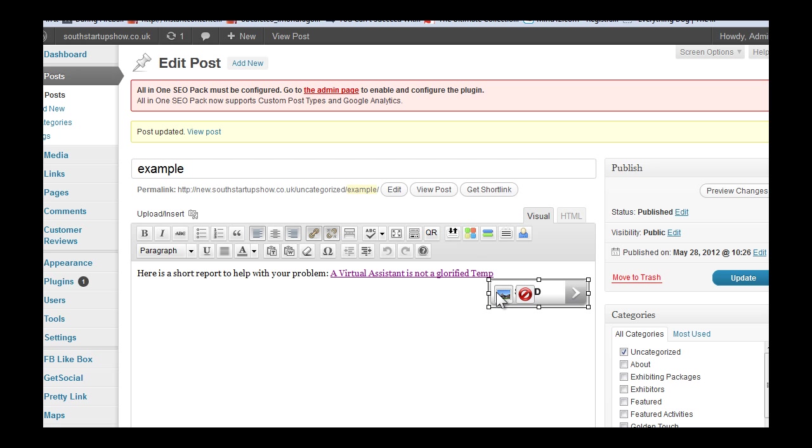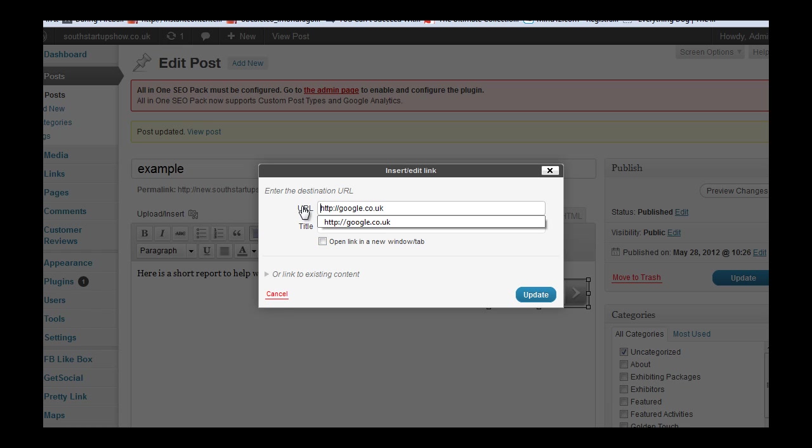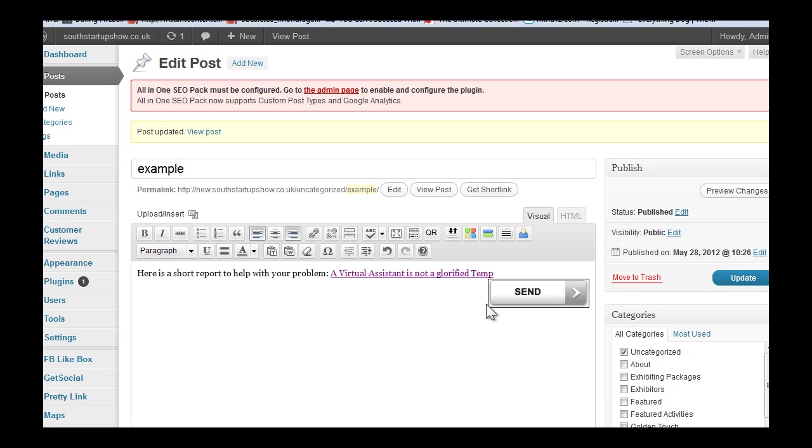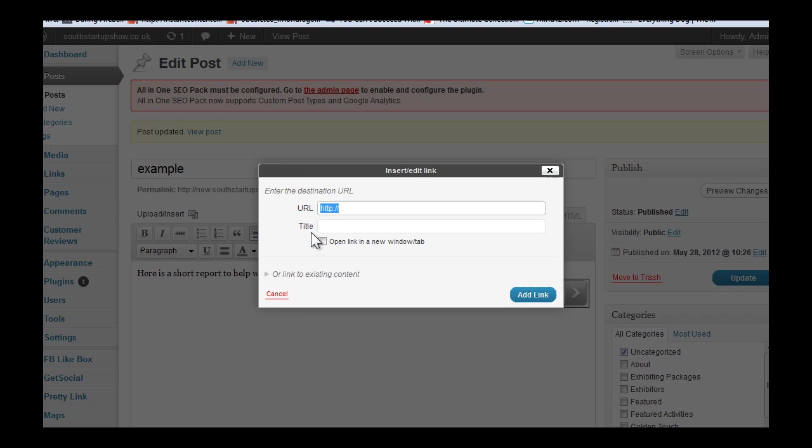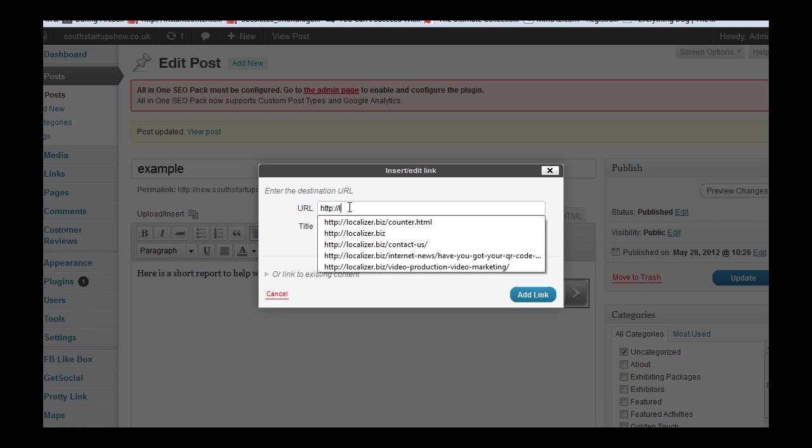If we click on it and then click on the chain there, we can change this link. But first of all we need to delete it and update, otherwise it holds the memory of that. Then we can go back in.